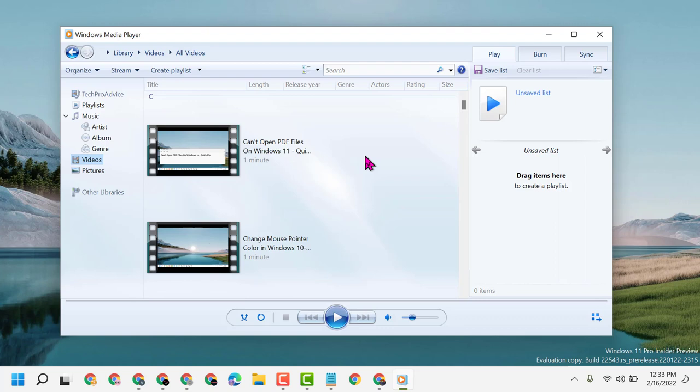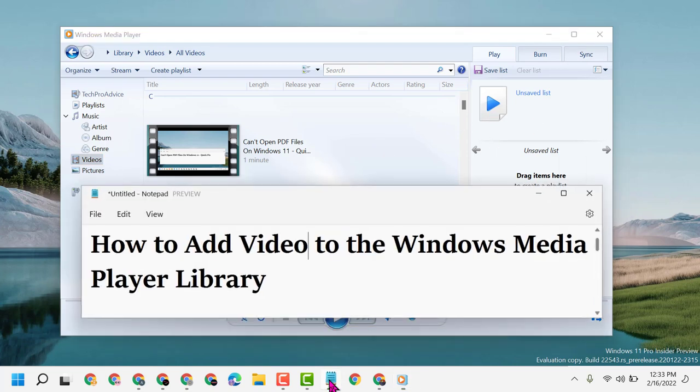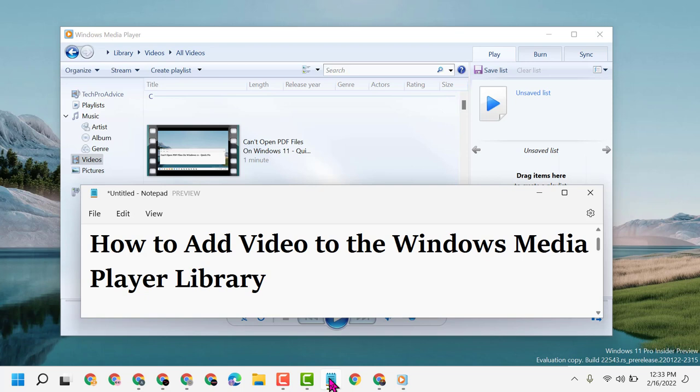Thanks for watching. Please comment if this video was useful for you. By these simple steps, we can add videos to the Windows Media Player library in Windows 10 or 11. Please share, like, and subscribe to this channel for more useful videos.